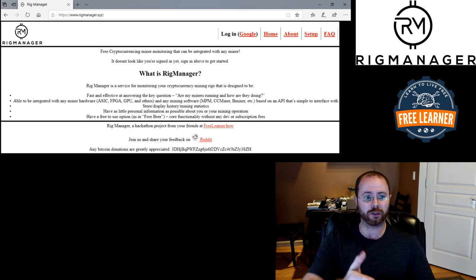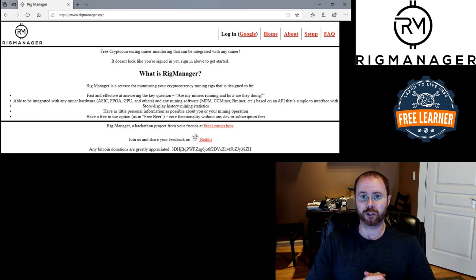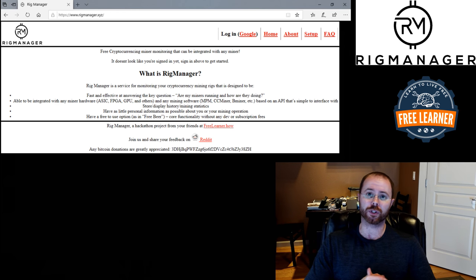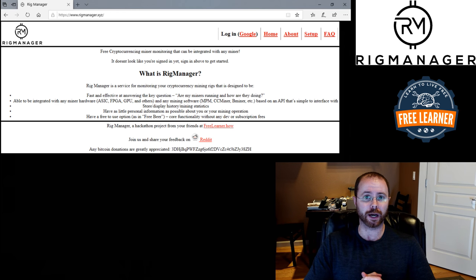The website, I've got it up right now on the screen, rigmanager.xyz is the address. Plug it into your browser, go sign up. I'm going to walk through the signup process right now.